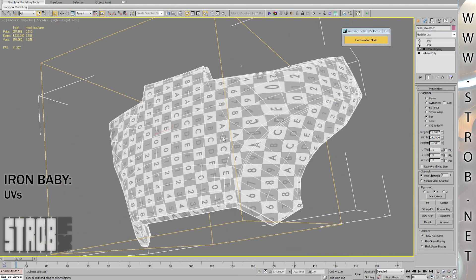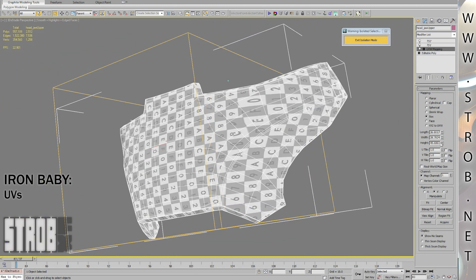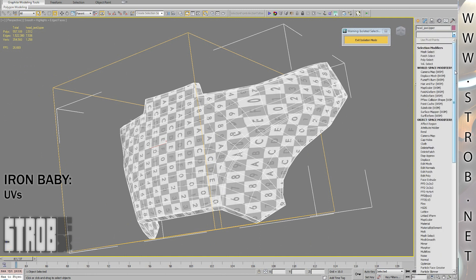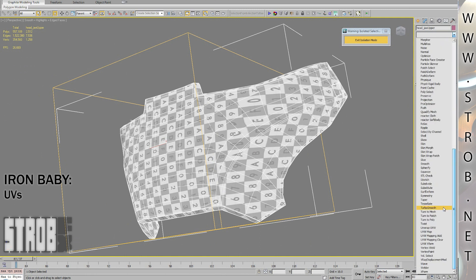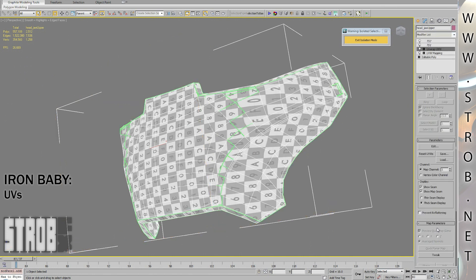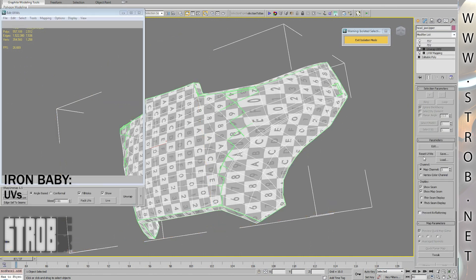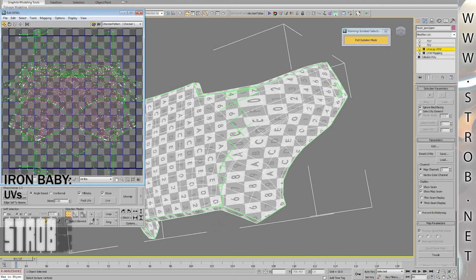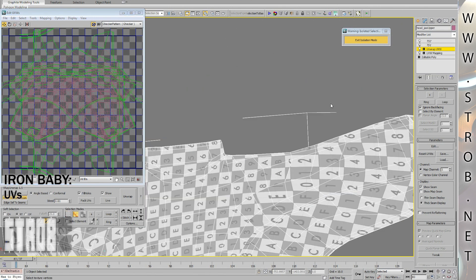I use a small 3ds Max plugin that I got for only 13 euros called X-Ray unwrap, made by Raylight. And with this, I can unwrap anything perfectly with a few mouse clicks directly inside of Max. The plugin is very similar to the UV Master plugin available for ZBrush.